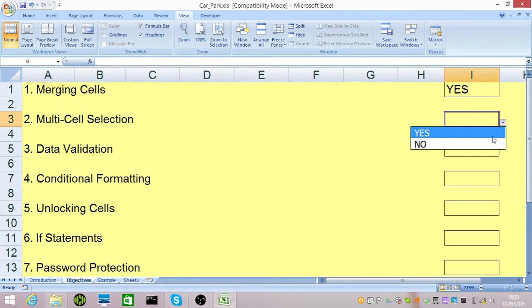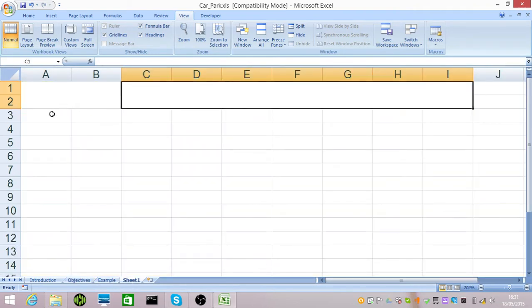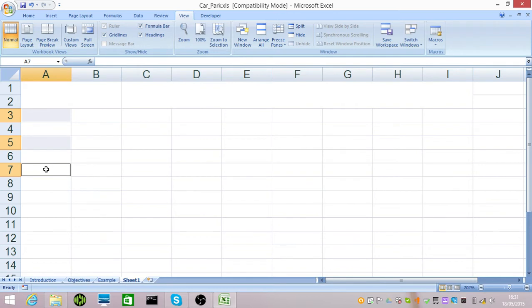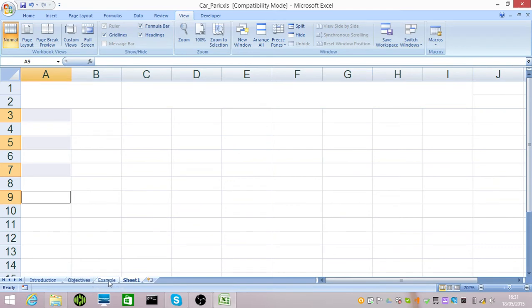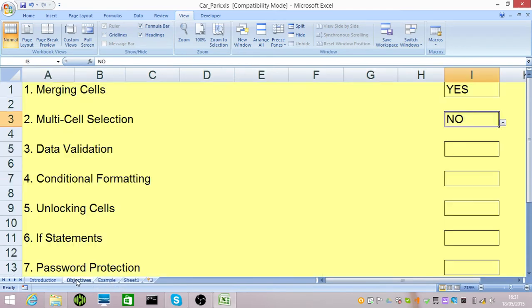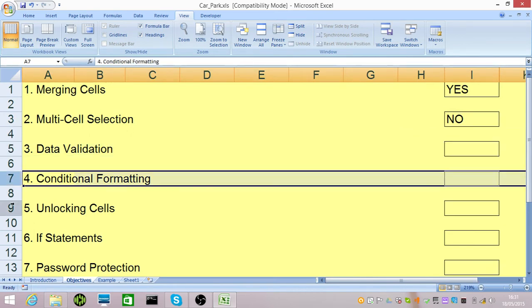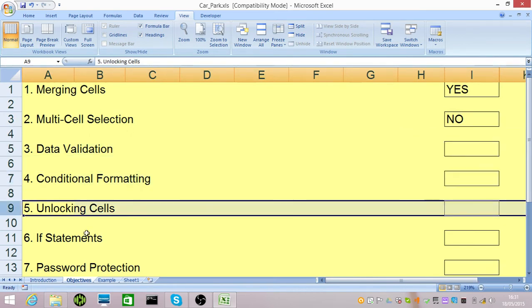Actually we haven't. The next thing we're going to do is highlight A3. If you hold down the Control key and select the other cells that are non-contiguous, you can select more than one at a time. Once we've multiple selected, the next thing I'm going to do is validate the data, use conditional formatting and unlock cells.